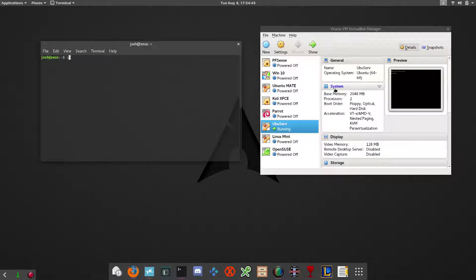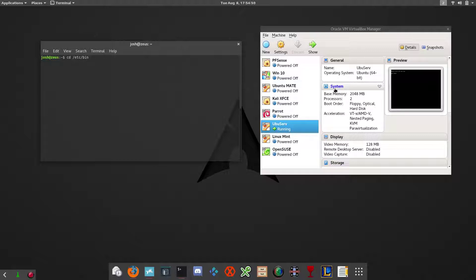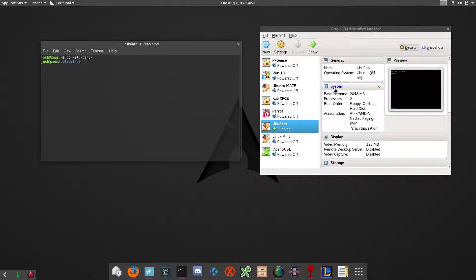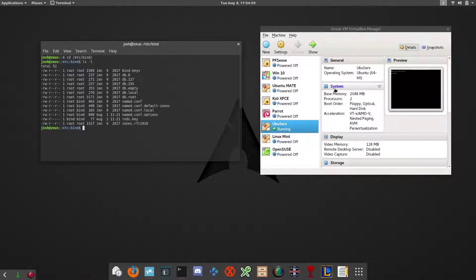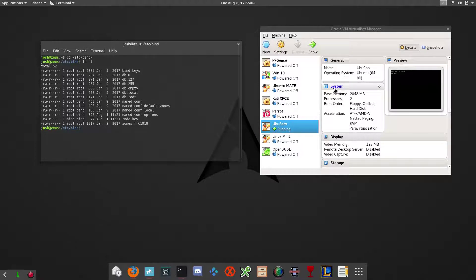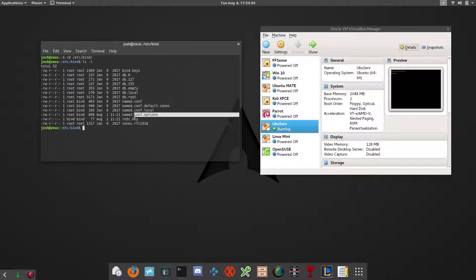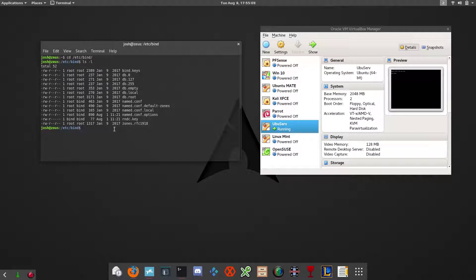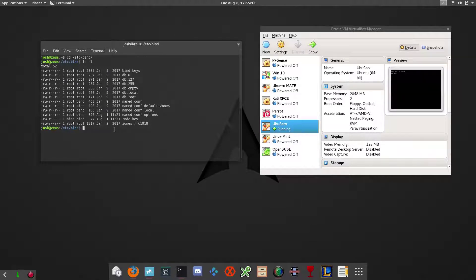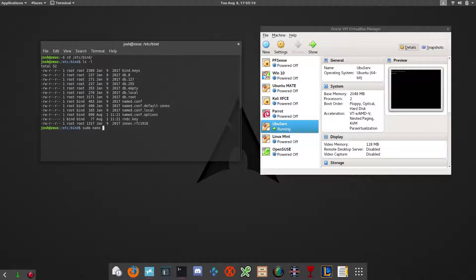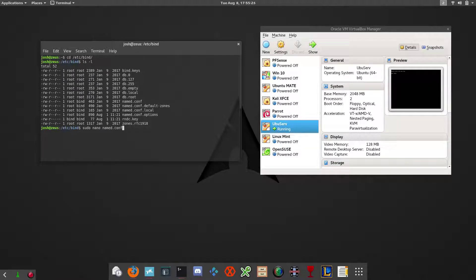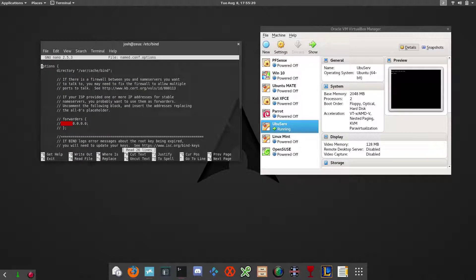Now that bind9 is installed, let's clear this out. Let's go into the configuration directory. That's cd /etc/bind. That's the directory that the configuration files are in. The file that we will be working with today is named.conf.options. This is where you would set the server up or configure it. So type in sudo nano and that file, named.conf.options.